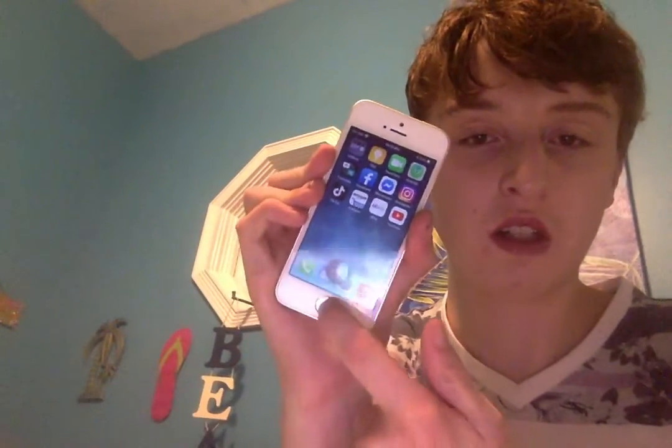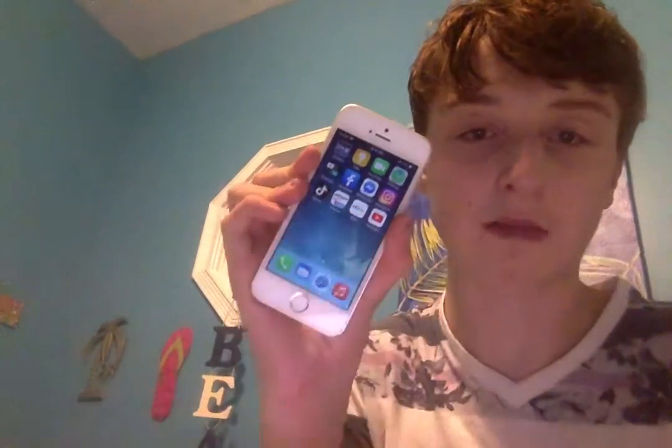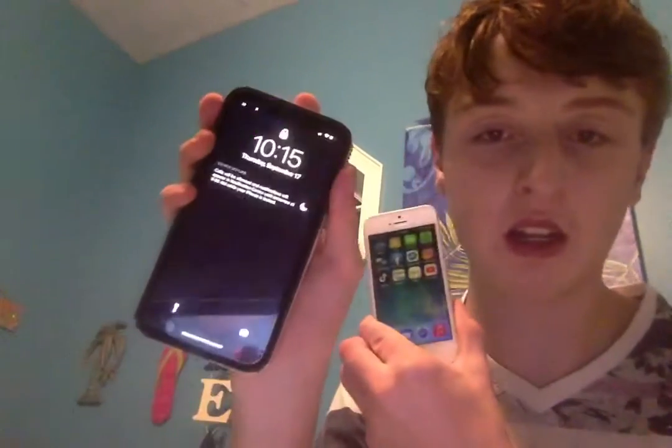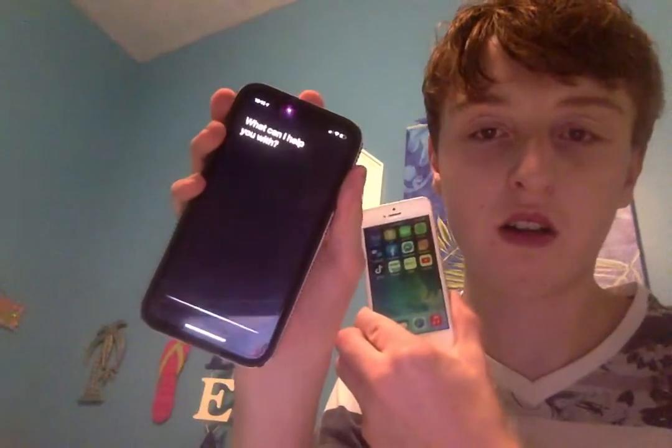Siri is different — she no longer takes up the whole screen of the device anymore. Same with calls; calls will just show up as a banner here, they won't take up your whole screen. And you have picture-in-picture, so I'll show you that on this device since it's a bit bigger.